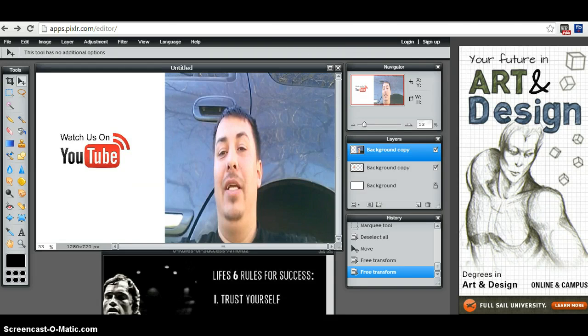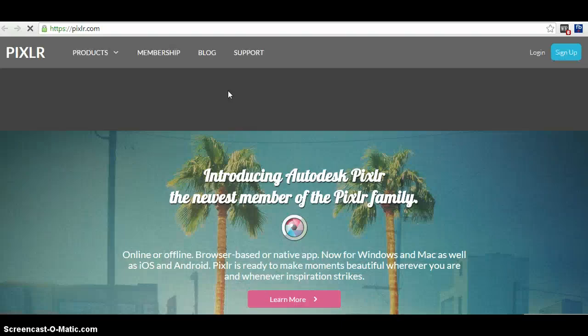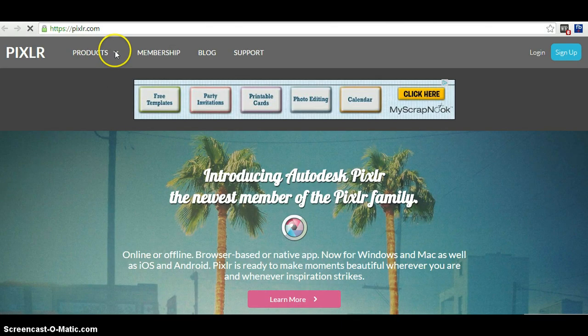From here, there's going to be a spot where it says Products, and from there you'll scroll down and you want to hit the web version, you want Pixlr Editor web.